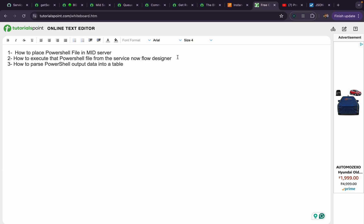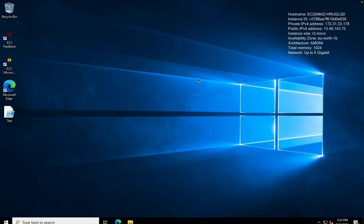Before jumping into this video, you might have seen my earlier video where I explained what is ECC queue and how to install MID servers. So let's jump to this use case. First, I'll show you my MID server — this is my MID server where I have already logged in.